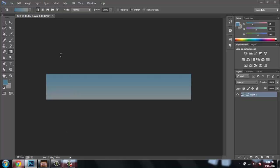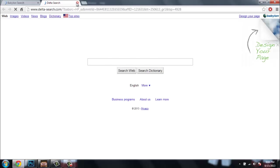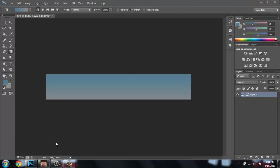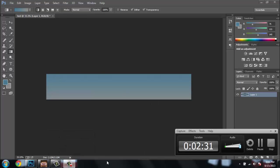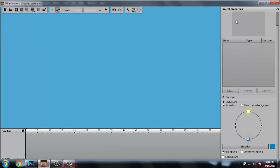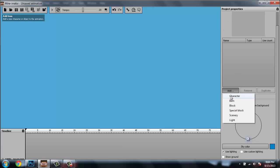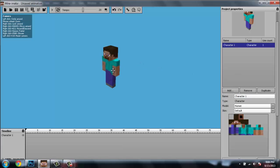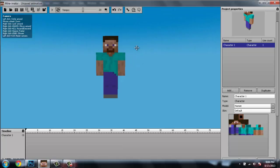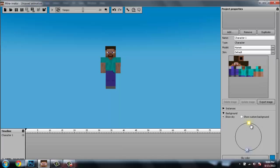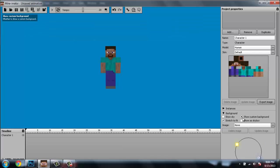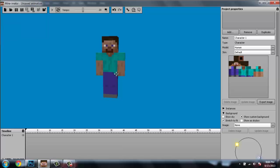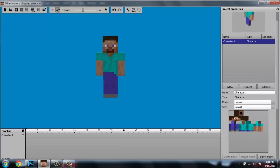If you don't have a Minecraft skin you can go to Minecraft Skins — I'll leave that in the description. Then you go to Add, go to Add Character, and your character pops up. If you don't like the dark blue background, you can move the sun or go to Show Custom Background and it just makes it dark blue. Here's our Steve, but I'm not going to be using Steve.